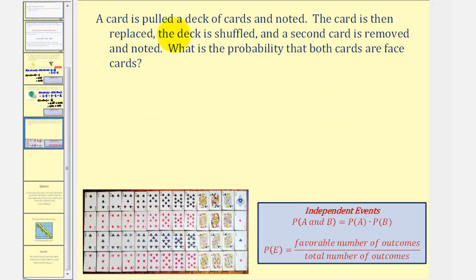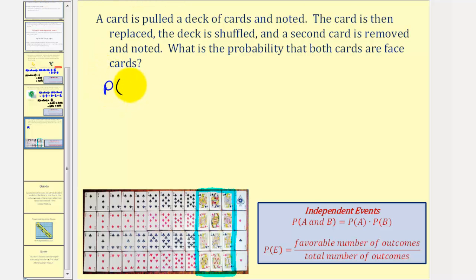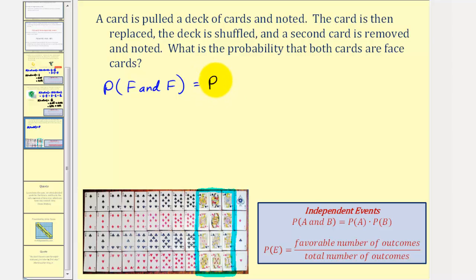Let's look at one more example. A card is pulled from a deck, noted, then replaced, the deck is shuffled, and a second card is removed and noted. What is the probability that both cards are face cards? There are 52 cards total, and 12 of them — jacks, queens, and kings, one of each suit across four suits — are face cards. Because there is replacement, these two events are independent, so this equals the probability of a face card times the probability of another face card.